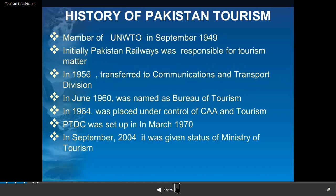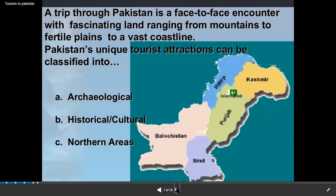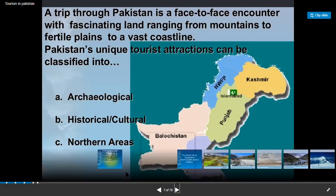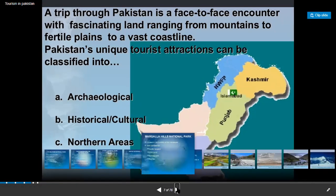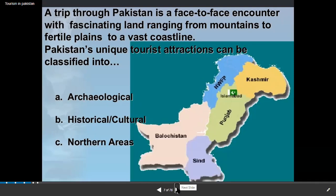We have archaeological sites, historical and cultural sites, and northern areas that attract tourists. Foreign tourists in particular want to visit Pakistan's desert areas and historical and archaeological sites to learn more about Pakistan's history — they are different from local tourists in that regard.